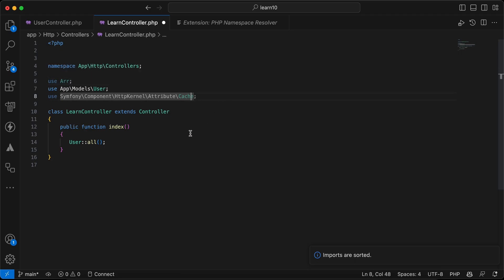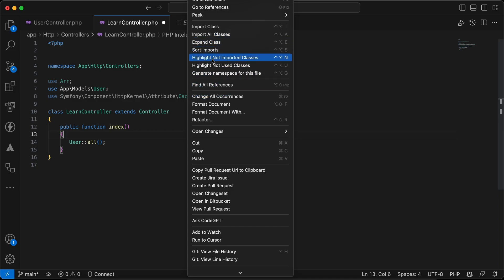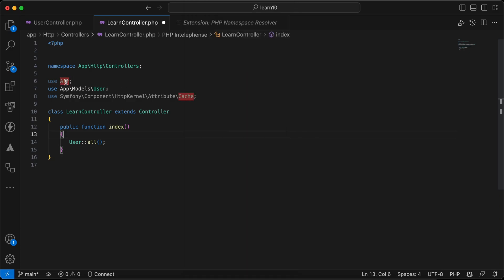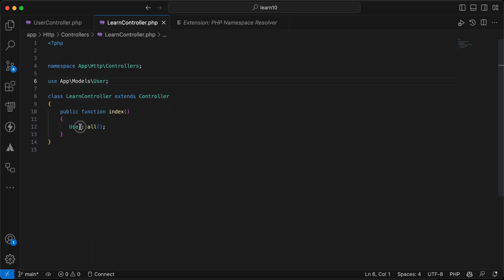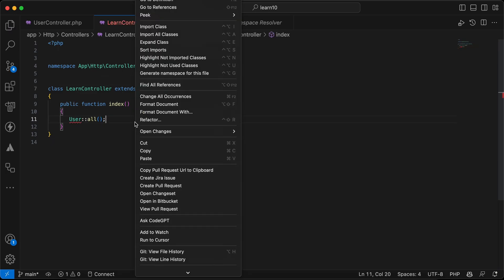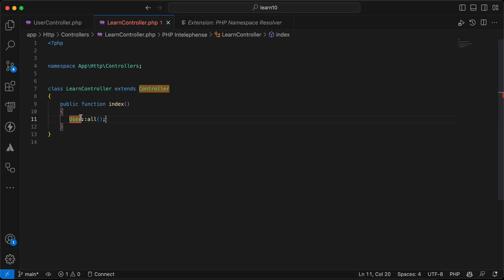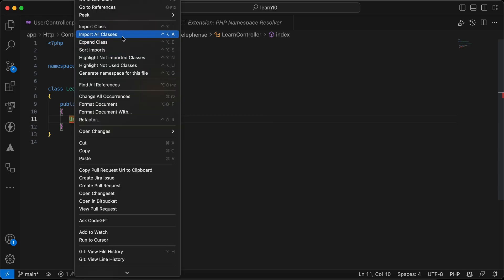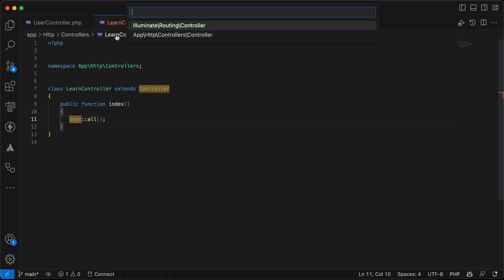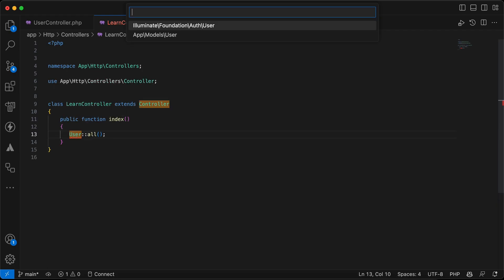There's also 'Highlight Not Used Classes' — right-clicking shows unused imports like 'R' and 'Cache', which can then be removed easily. There's also 'Highlight Not Imported Classes', which highlights classes like User that haven't been imported. Then 'Import All Classes' tries to import them, though it starts with the Controller class and may require manual selection for each.